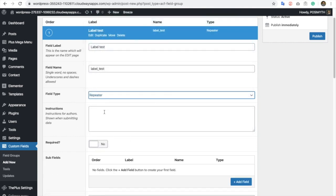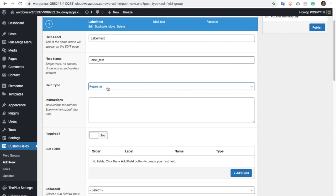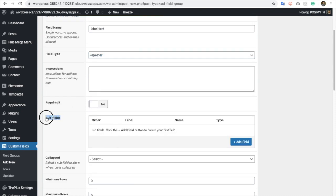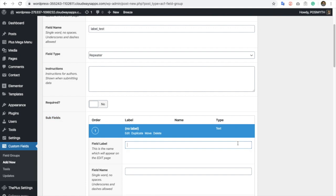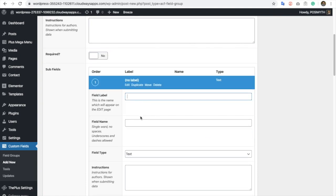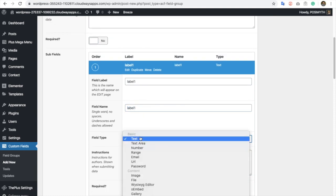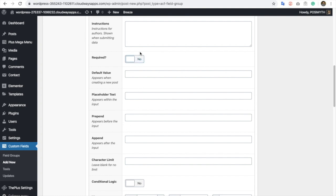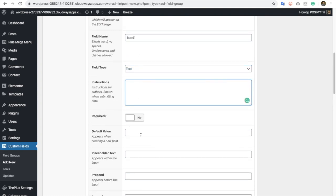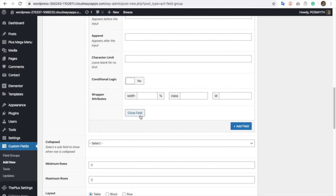Once you have a repeater in the field type, you will have an option for subfields where you can add multiple fields. Here you go with the label, then you can select field type for that, then you can write instructions and other things. All these options and the full ECF tutorial you can find on Google, or we will put a link in the description below.